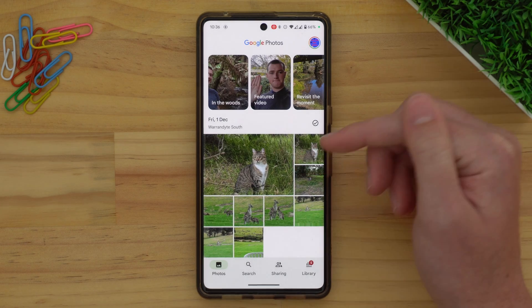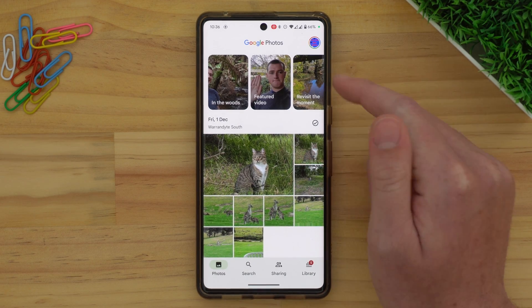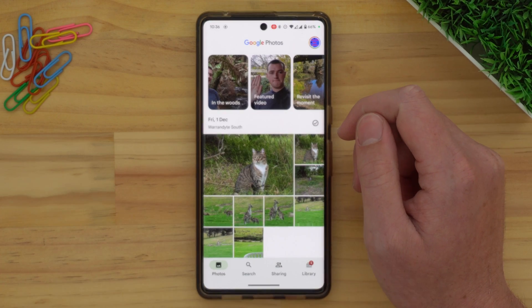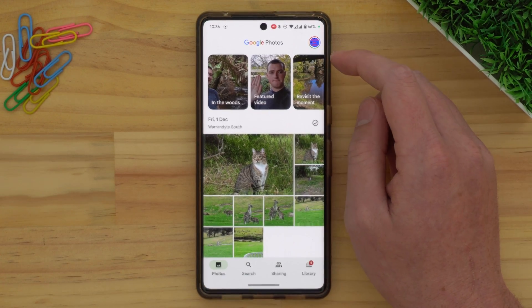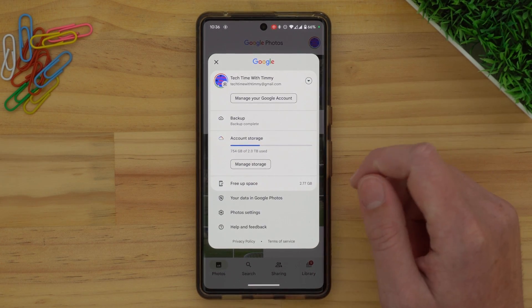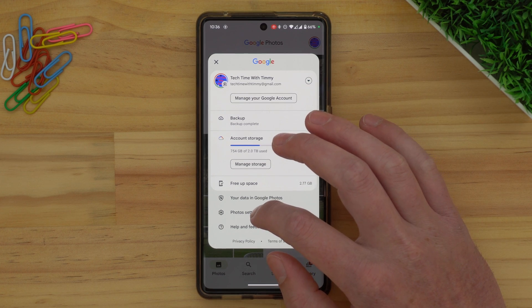But with the method Timmy's going to show you in this video, you never actually have to take your photos off Google Photos — you're just transferring them directly from one account to another account. All you need to do is open up the Google Photos app on your phone or tablet, and make sure you're in the account where all your photos currently are, not the account where you want to transfer your photos to. Then tap on the profile picture in the top right-hand corner to bring up this menu, and tap Photos Settings.